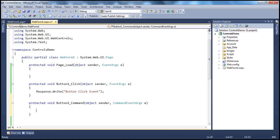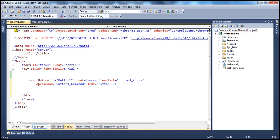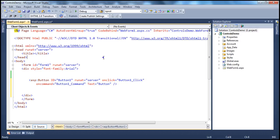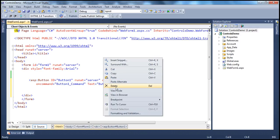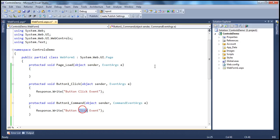And if you look at the source, you should see it has added the oncommand attribute. And then, we are using button1_command. This is the name of the method which is going to handle the command event. So here, let's say response.write "button command event".